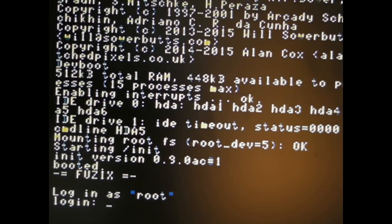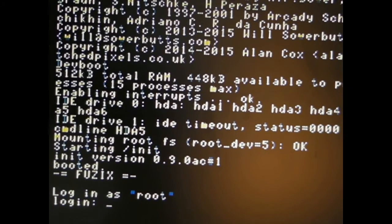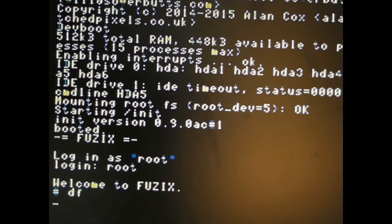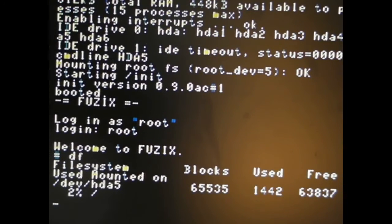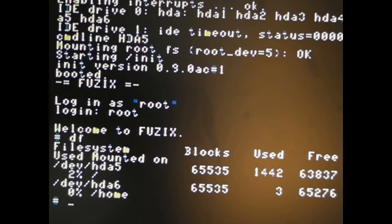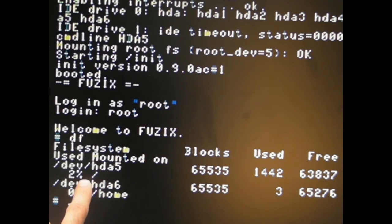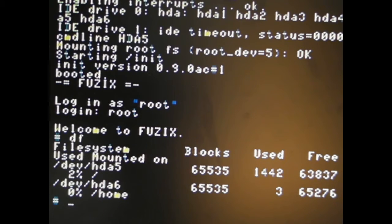And there we go. Let's log in as root. Do a fast drive check, make sure it's all mounted correctly. Okay, we've got two hard drives, both maximum-sized Unix partitions. A5 sits on the root partition and A6 sits on the home partition. So it looks like we're in good shape.